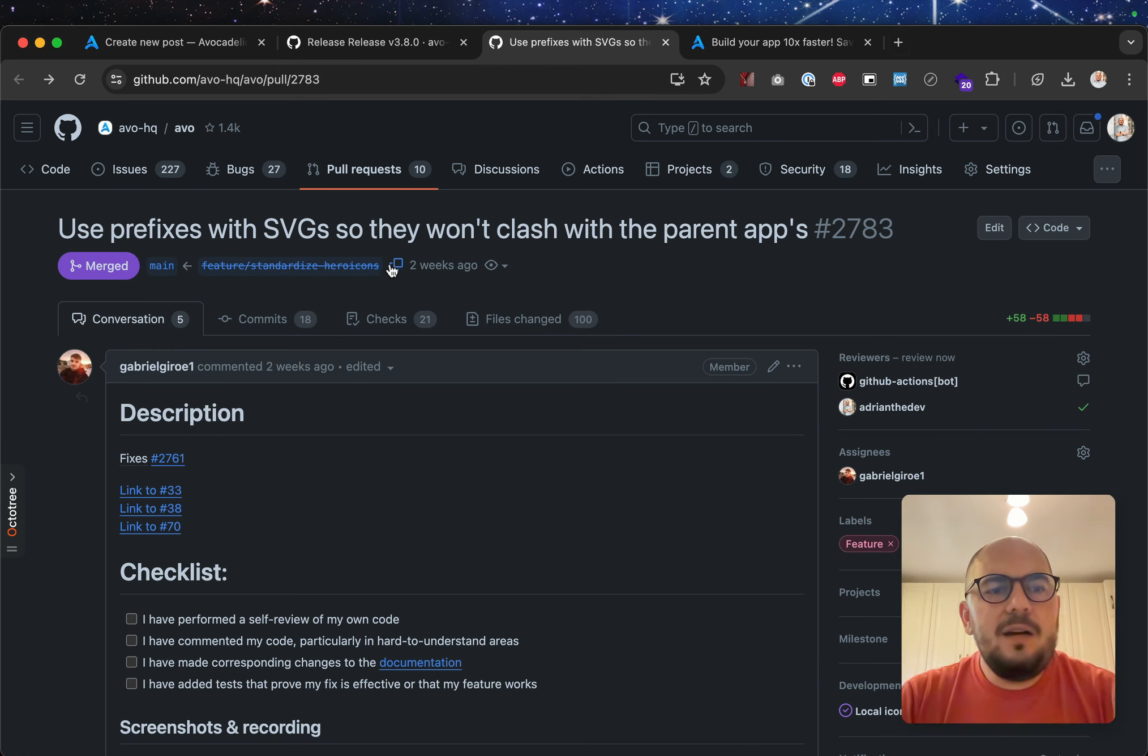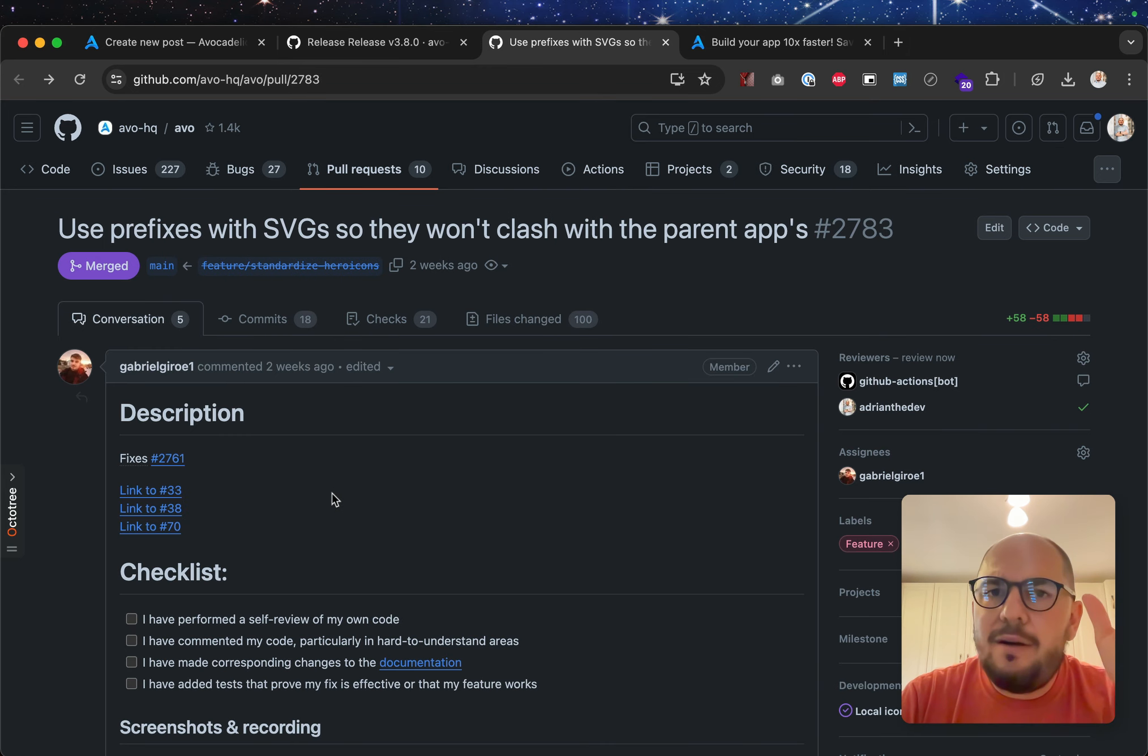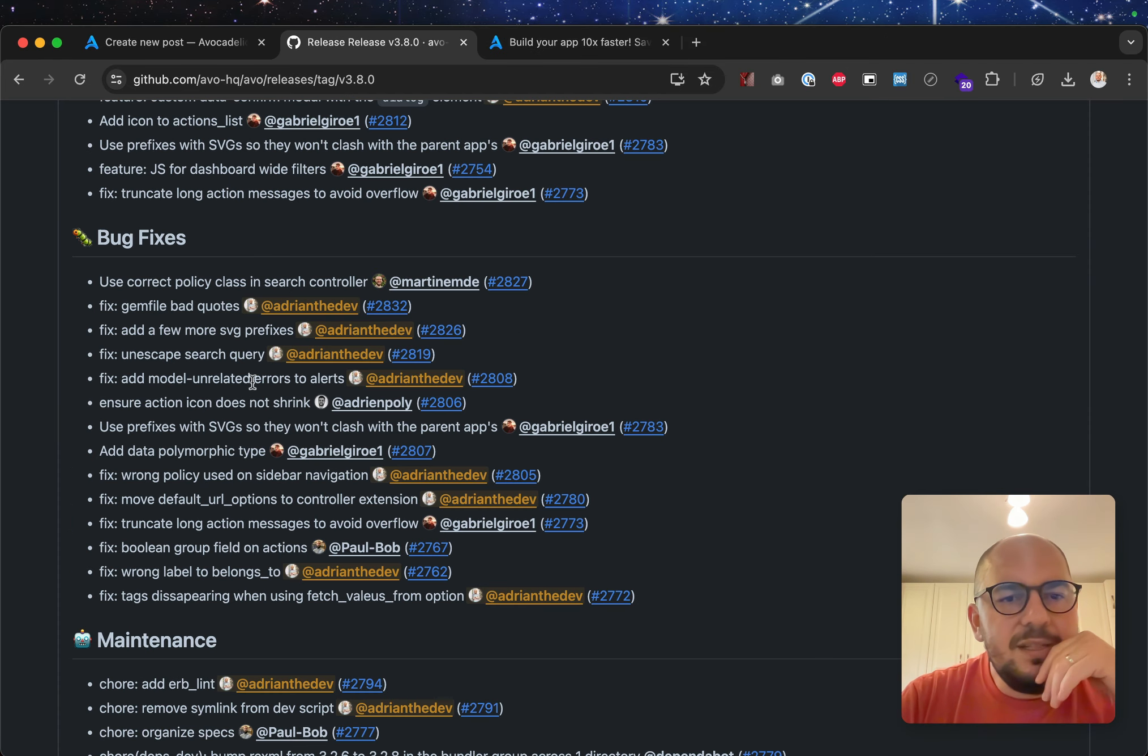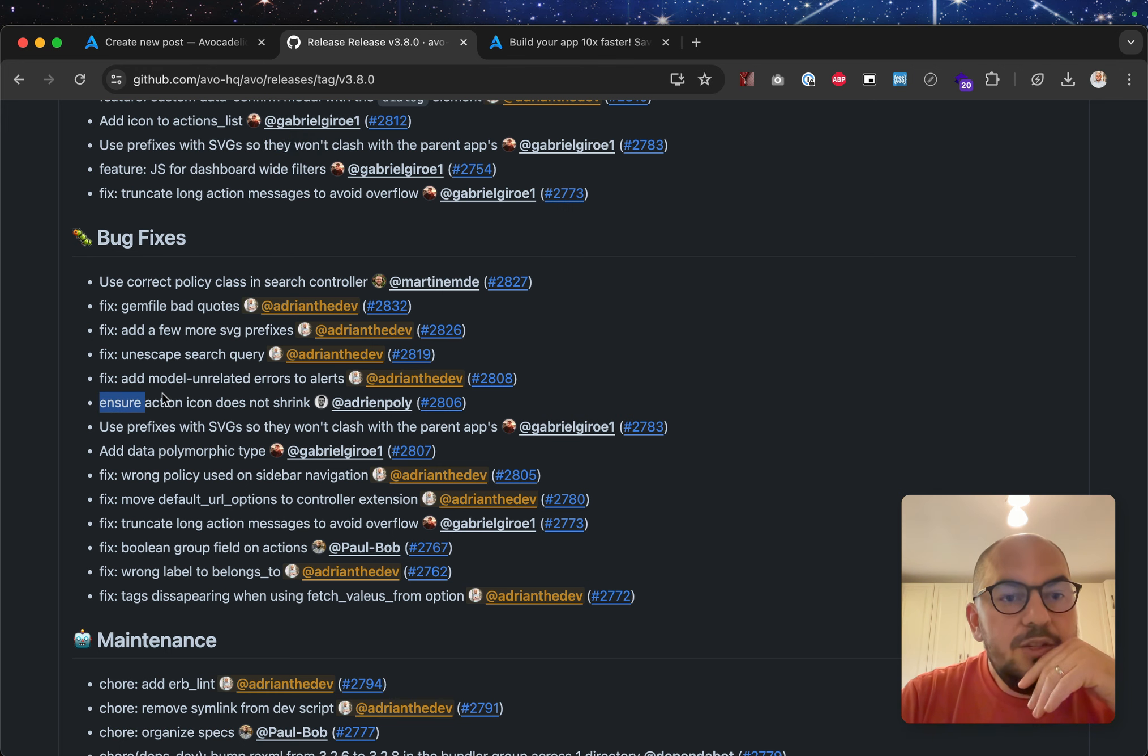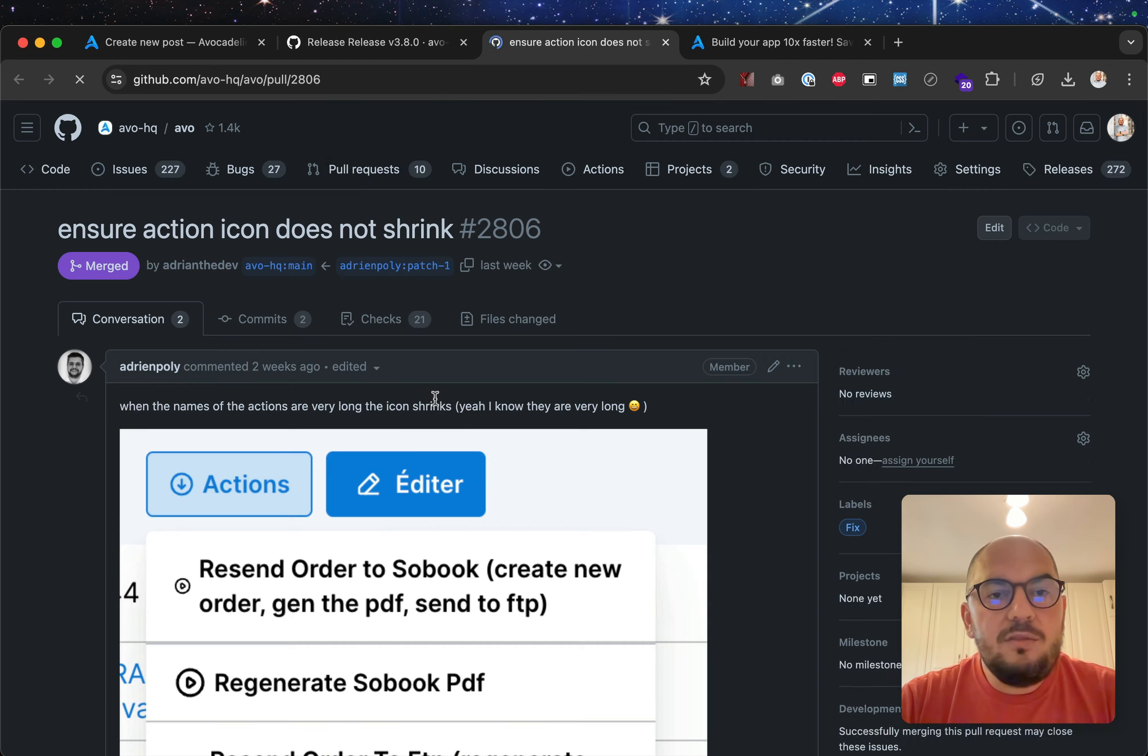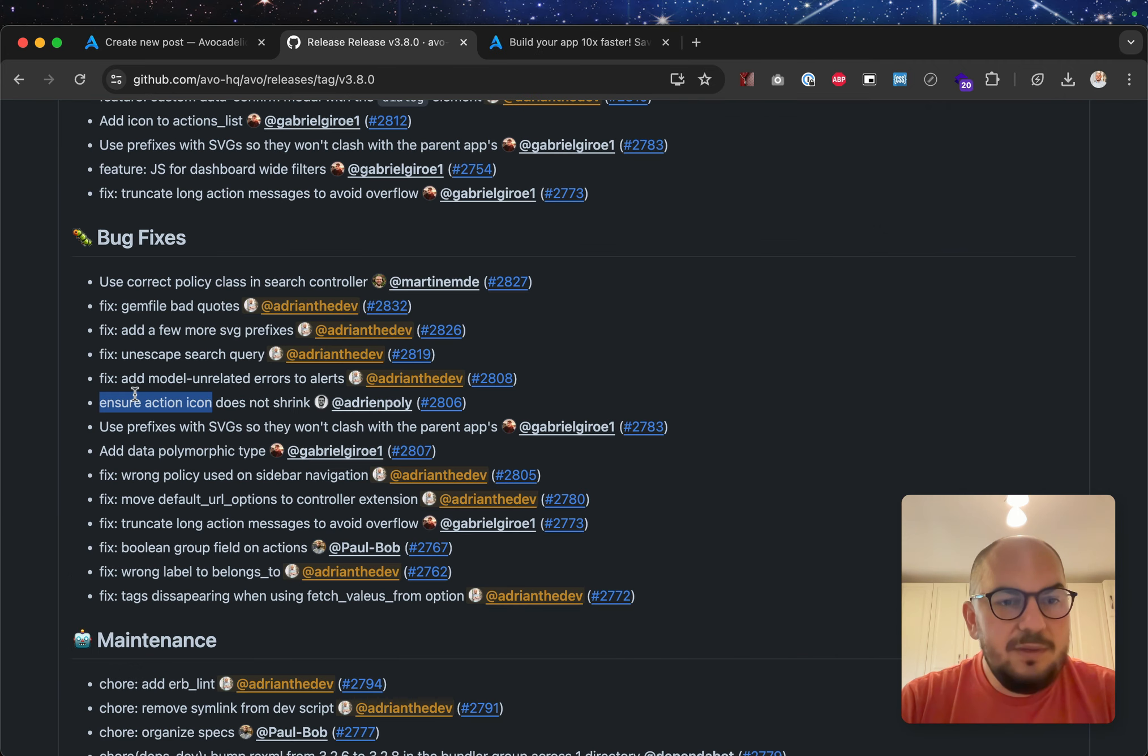So, yeah, it was a big refactor, and we have a few other places that we've figured out down the line. So, that's why you will see a lot of SVG-related PRs. Ensure action icon does not shrink. Again, Adrian, thank you so much. We had this bug, now we don't. Thank you.